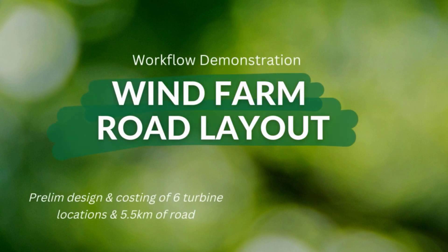In this video series, we are going to go over a workflow and some strategies for a preliminary wind farm project road network design using Road Eng.